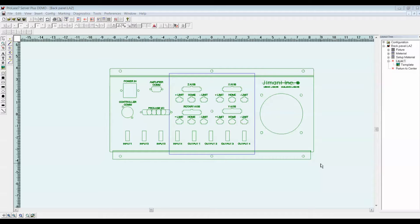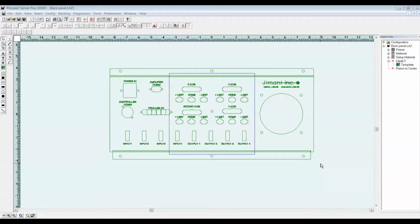This video demonstrates the ease of marking panels with Prolase 7 Plus when the panel size exceeds the size of the marking field. Prolase 7 Plus has the ability to segment the marking job into tiles. The size of a tile can be defined by the user, but it cannot exceed the marking field of the lens.